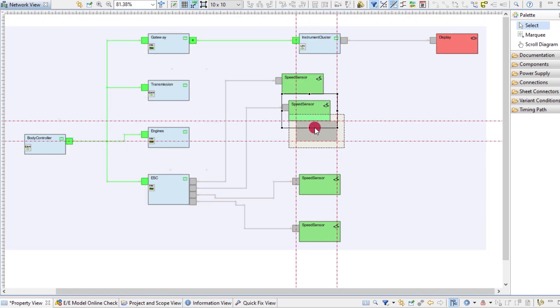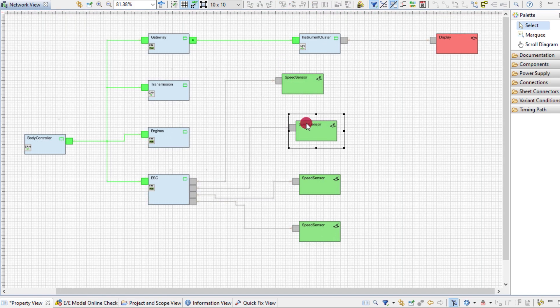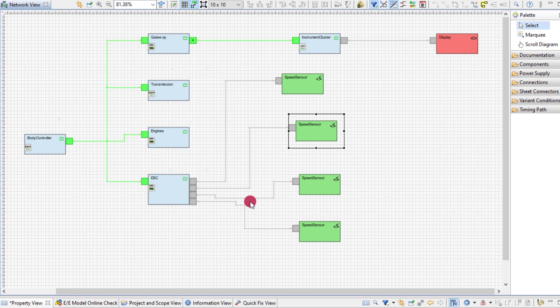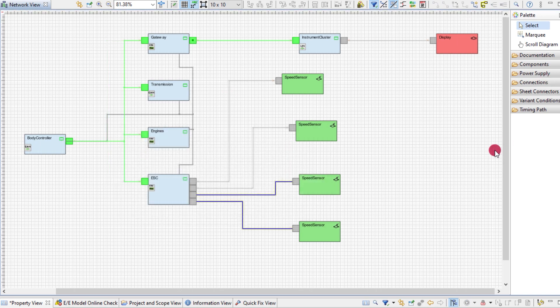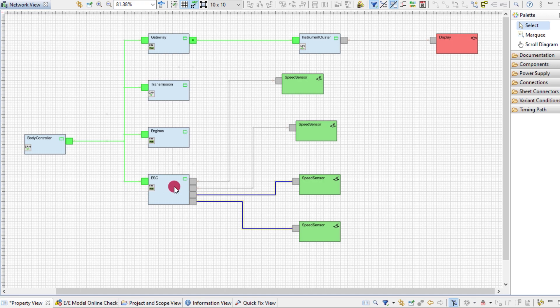Also, I can straighten the routings by selecting them and using this toolbar button. This now looks quite neat and displays clearly the structure of the hardware network.